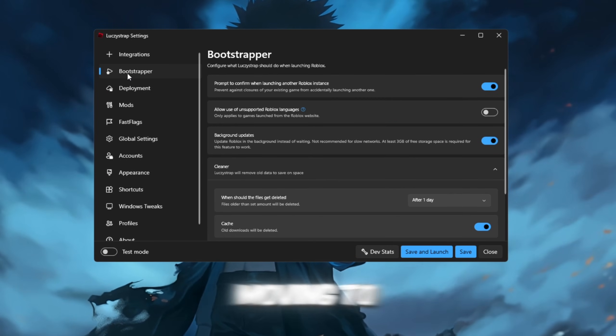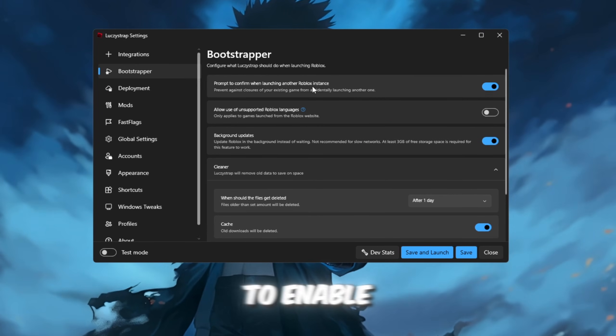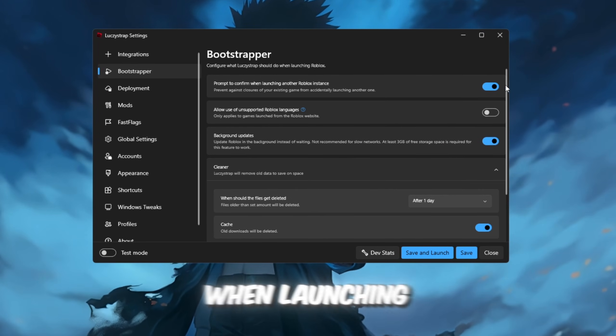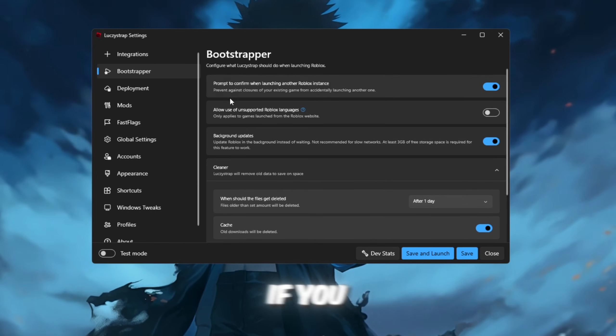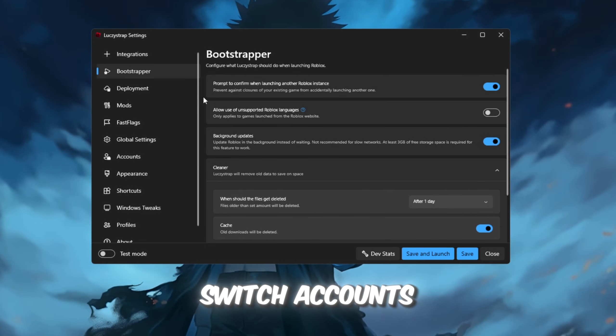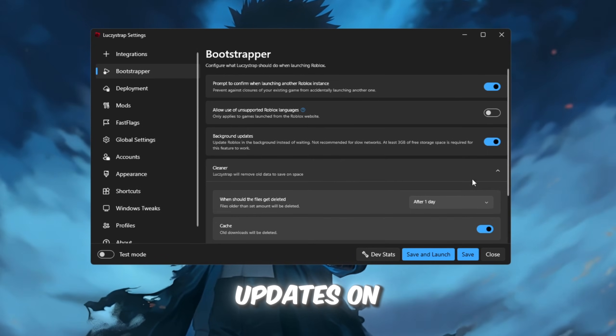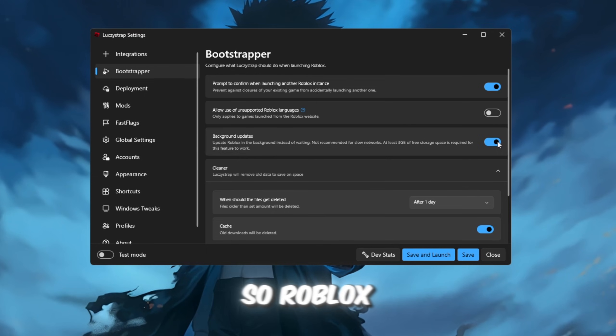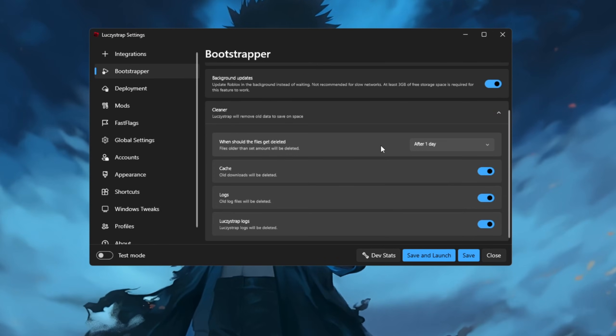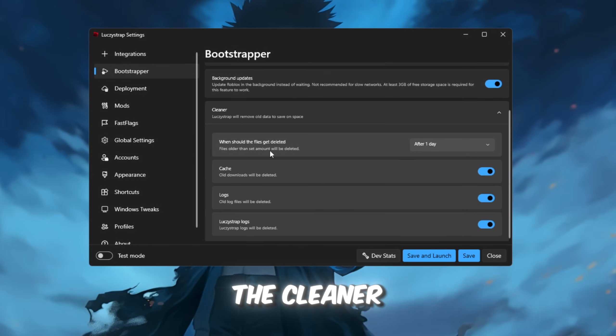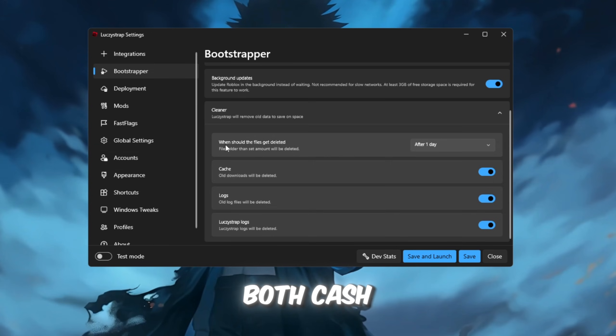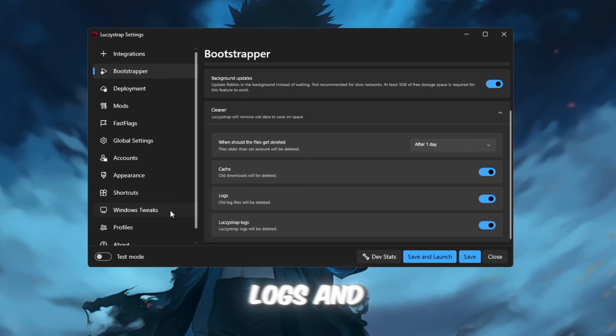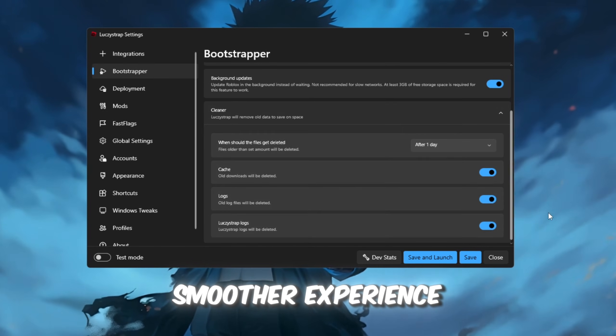Moving to the Bootstrapper tab, make sure to enable 'Prompt when launching another Roblox instance' if you plan to switch accounts and keep background updates on so Roblox updates before opening. Also, set the Cleaner to One Day and enable both Cache Logs and LuxieStrap Logs for a smoother experience.